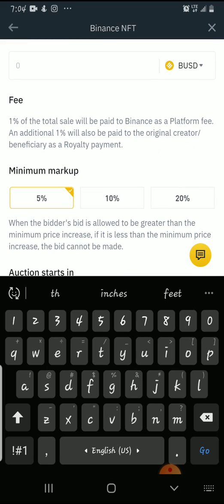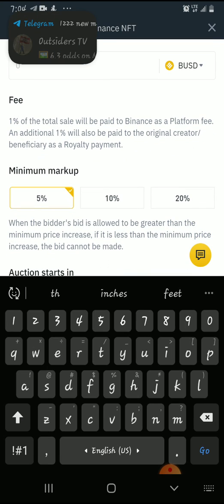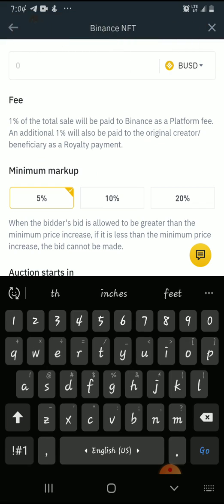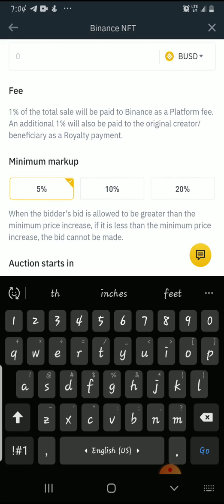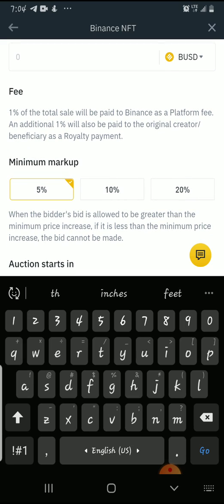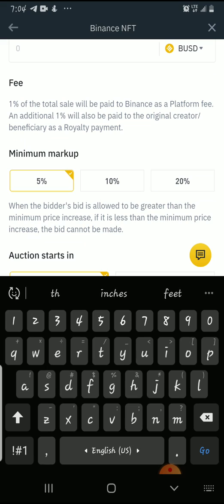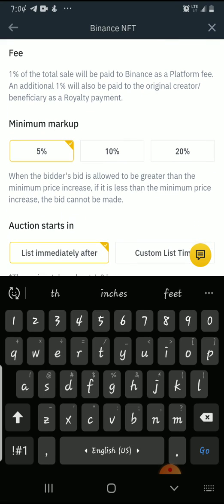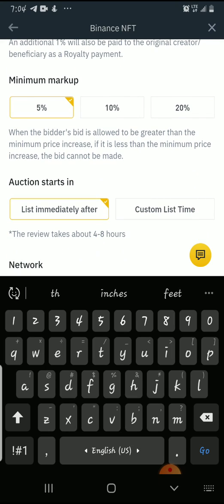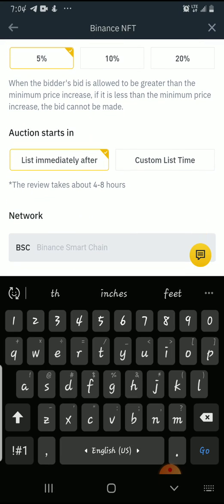The fee: one percent of the total sale will be paid to Binance as a platform fee, and an additional one percent will also be paid to the original creator as a royalty payment. We'll get more into that later. For minimum markup, we have five percent — this means the bidder's bid must be greater than the minimum price increase. If it is less than the minimum price increase, the bid cannot be made.